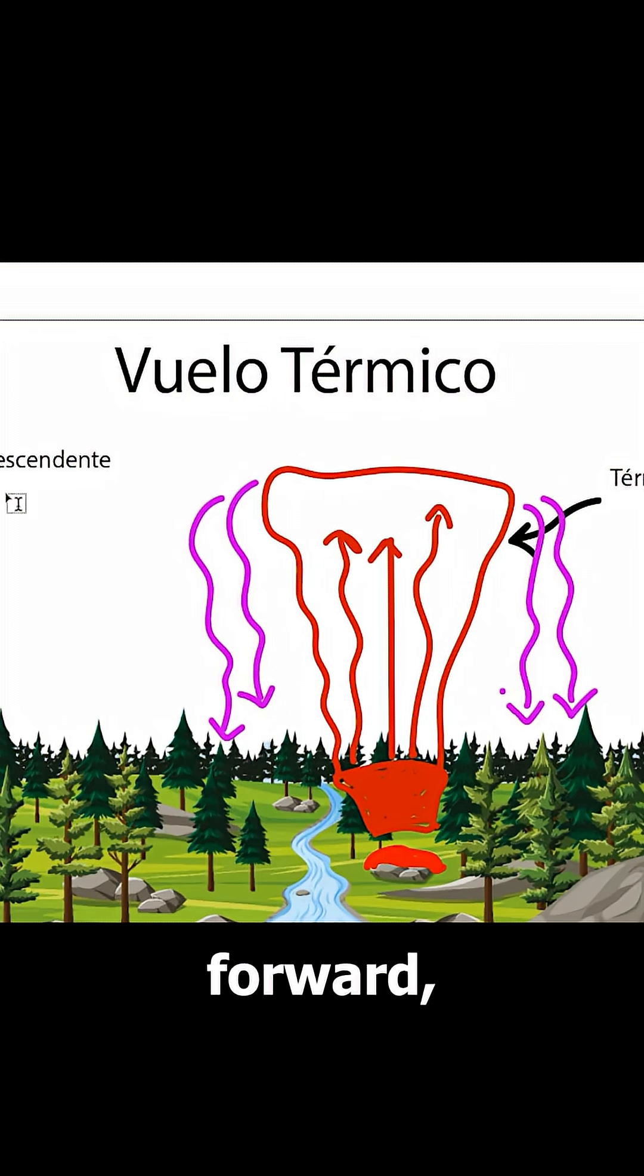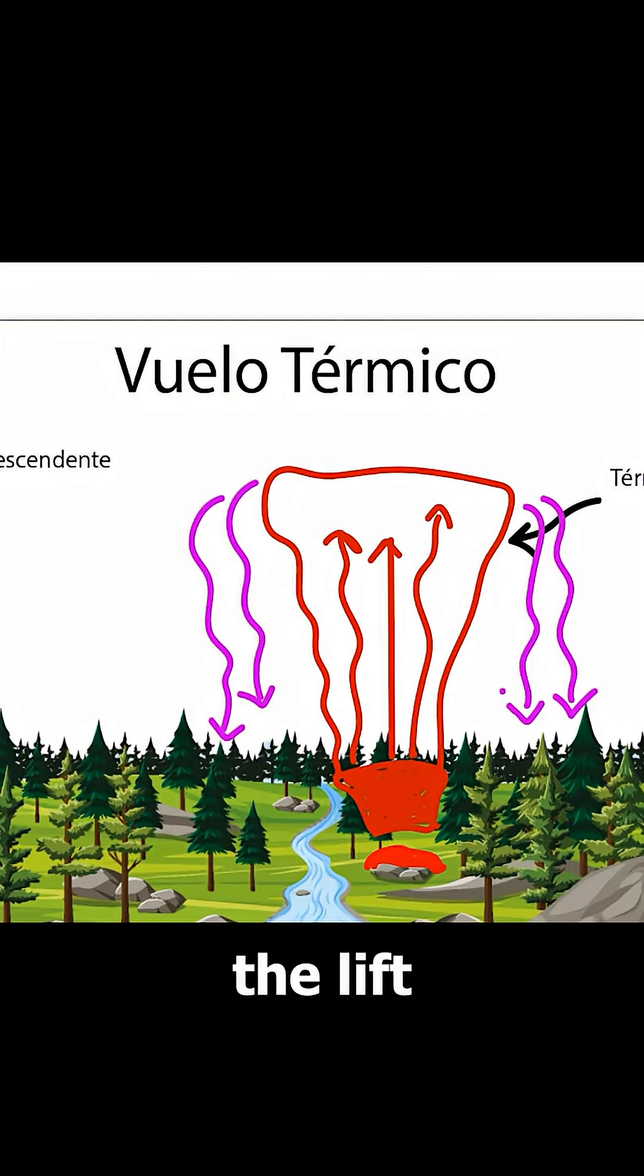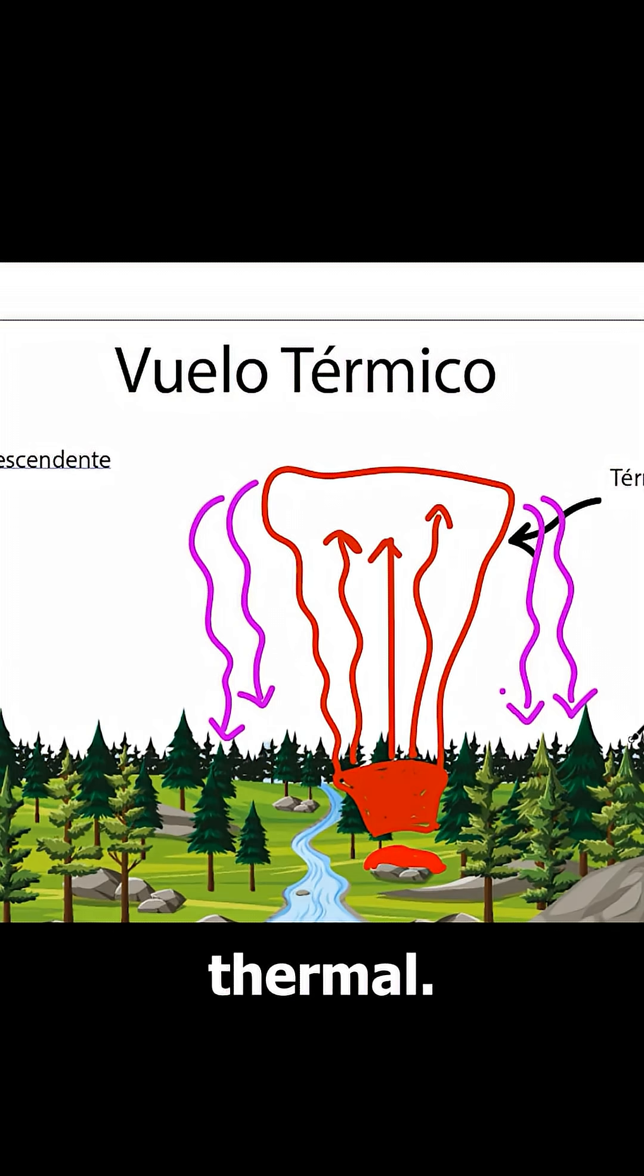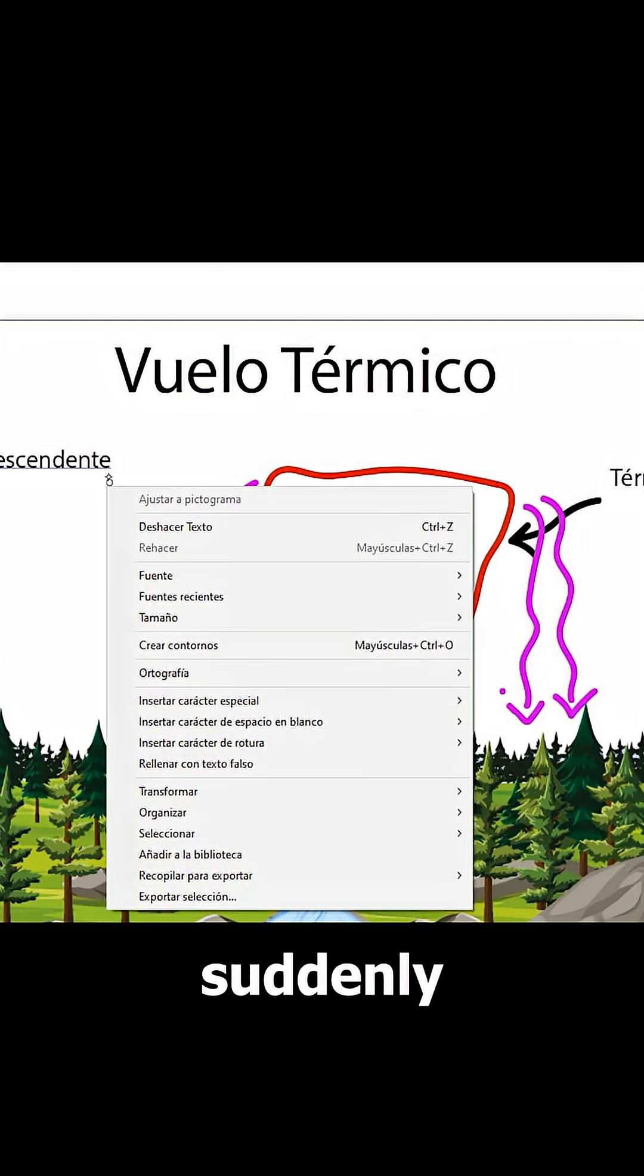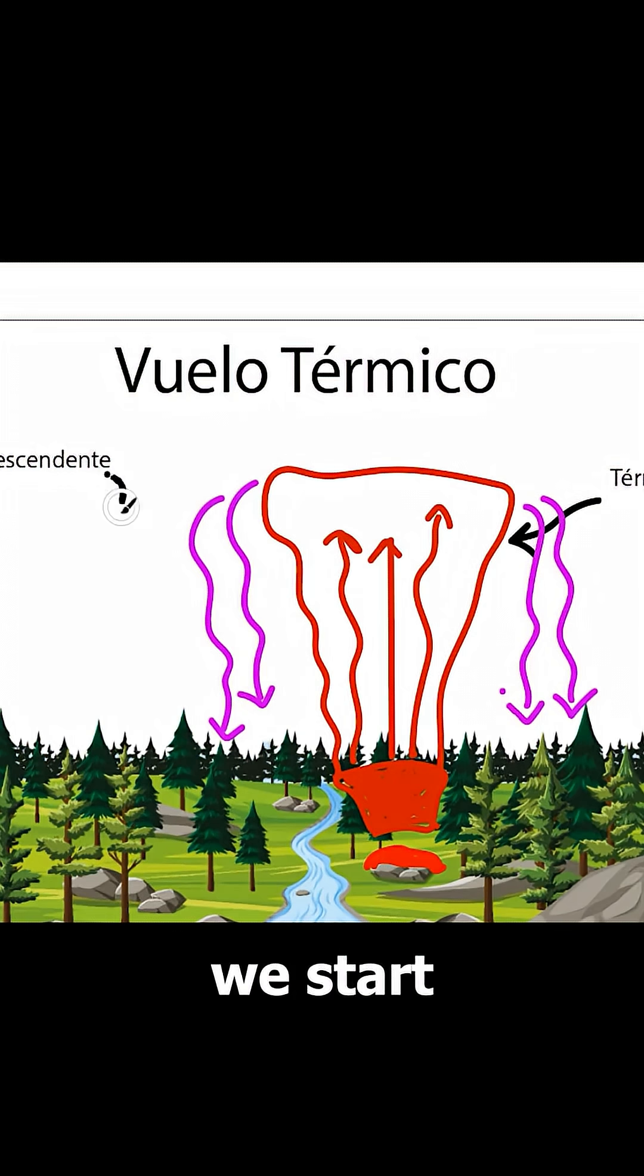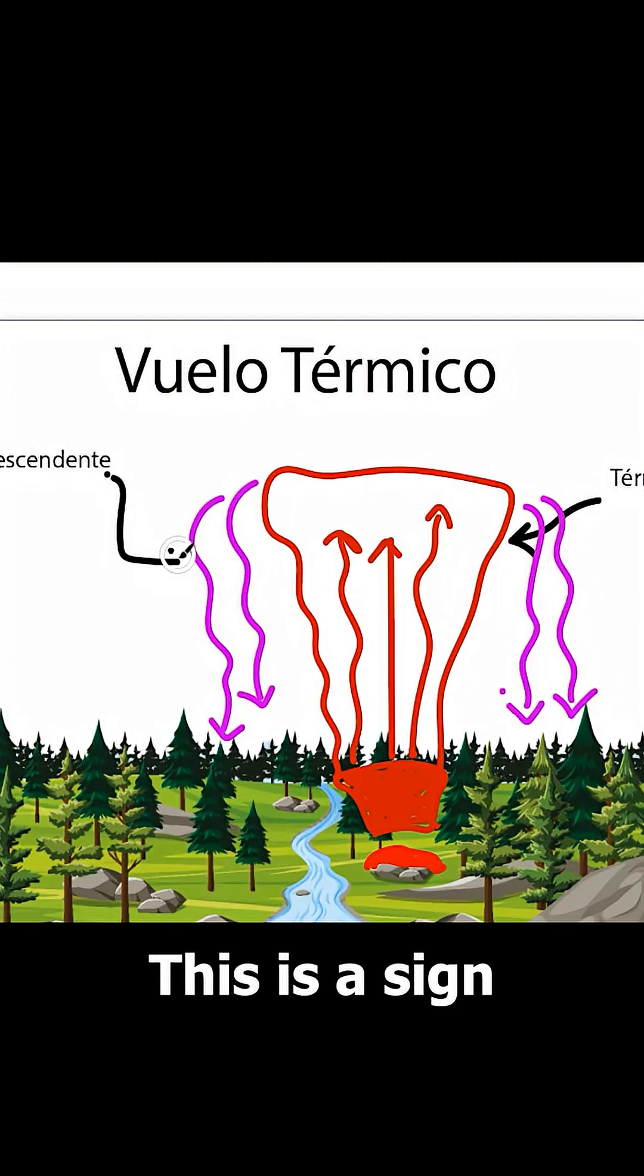because if we keep moving forward, we may find the lift we are searching for, the thermal. We continue flying, and suddenly, we start gaining altitude. This is a sign that we might be in a thermal.